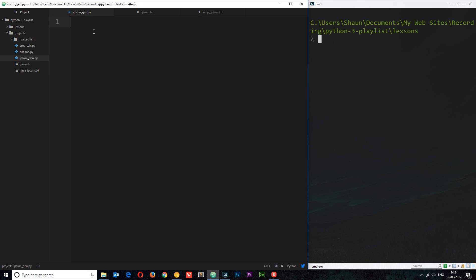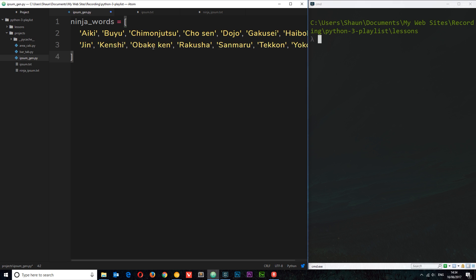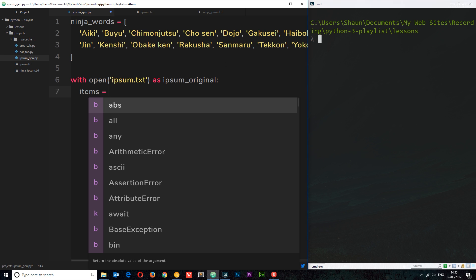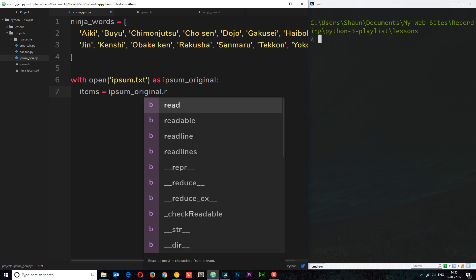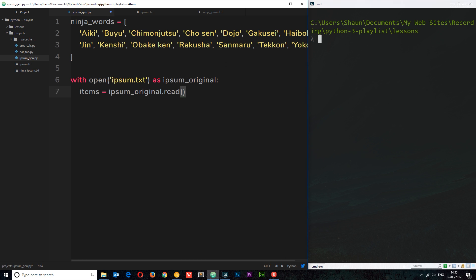The first thing I want to do is create some ninja words. I'm not going to write all these out from scratch, so I've already copied and pasted these from my GitHub repository — there are 14 words in total in a list called ninja_words. The next thing is to open the ipsum.txt file so we can read it. So I'll say: with open('ipsum.txt') as ipsum_original. That's our reference to the original ipsum file.